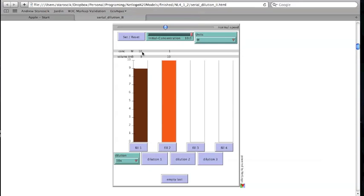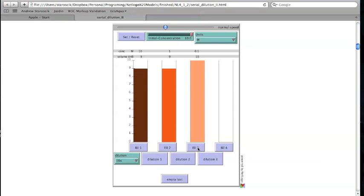The last two dilution steps are performed in the same way, by first transferring some of the solution from the previous container, then filling it with water to complete the dilution.